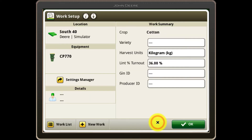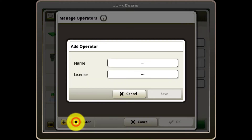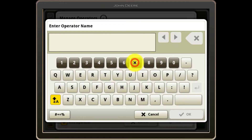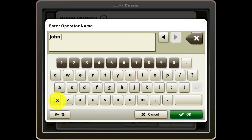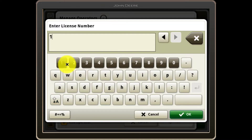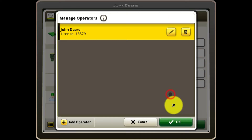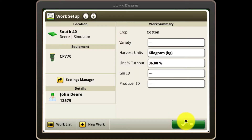If you'd like to document the operator details, you can do so under the details section. This ensures that when reviewing recorded work data in the operation center, the operator details will be recorded against the work completed.